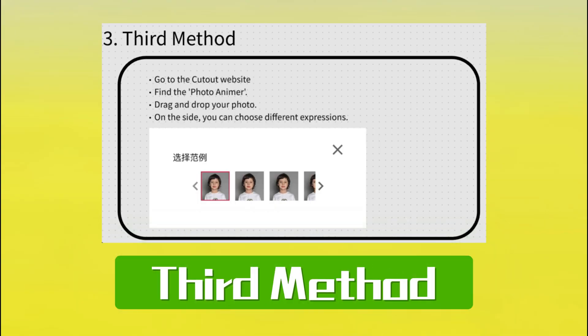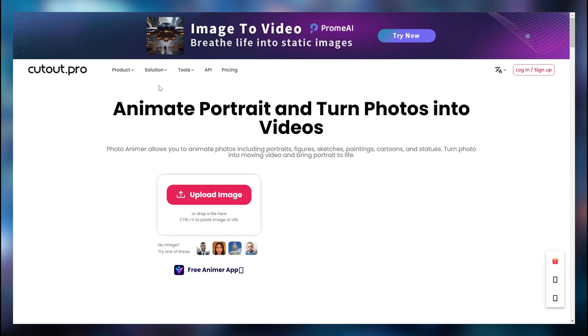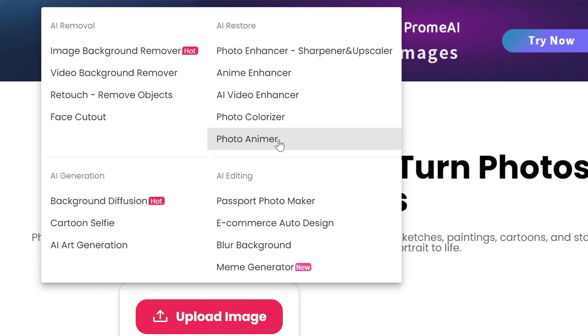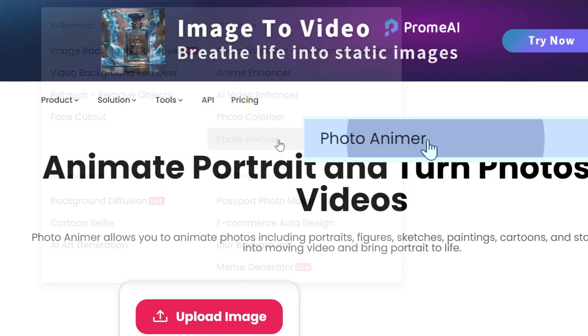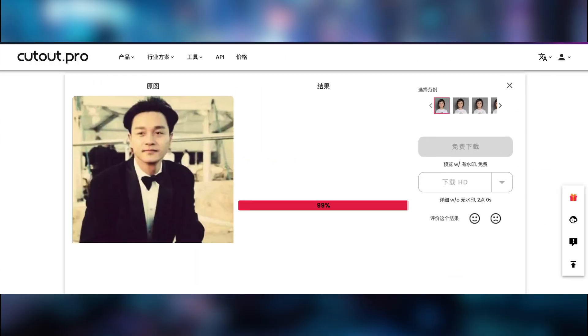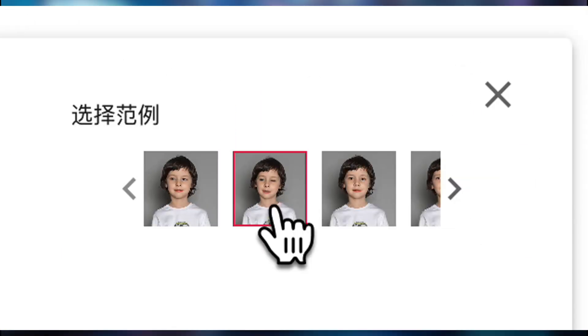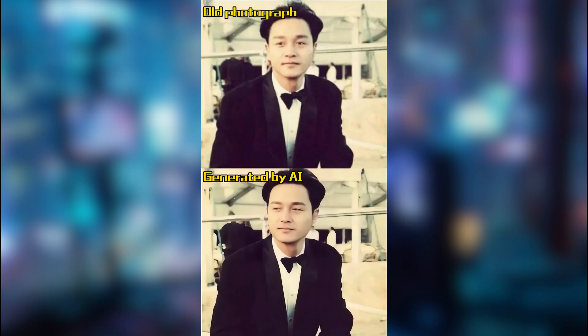Third method: Cutout. Go to the Cutout website and find the Animate Photo section. Drag and drop your photo. On the side, you can choose different expressions. You can add more...